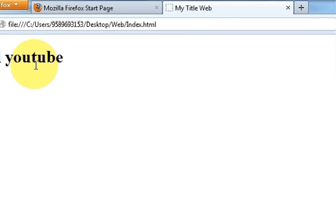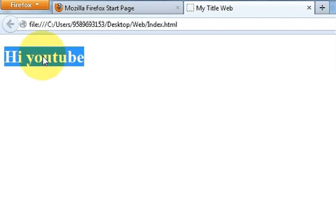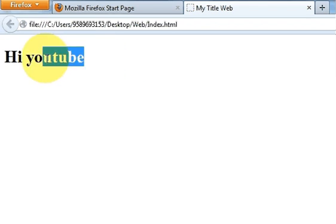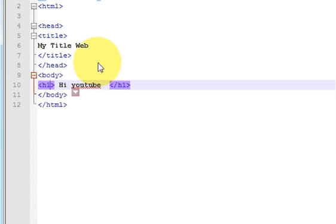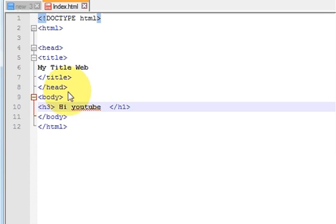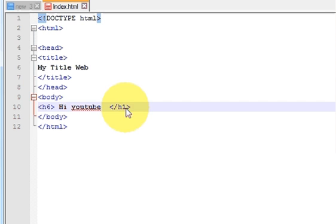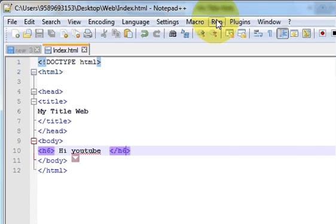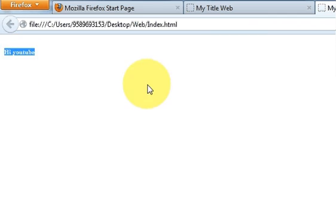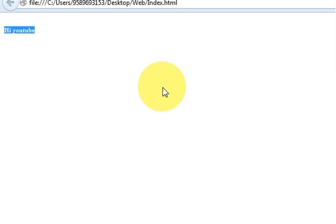You can change the size of the heading by changing h1 to h2 or h3, and so on. H1 is the biggest and h6 is the smallest. Let's see what the smallest size looks like — write h6 and close it with h6, save your file, go to Run and Launch in Firefox. You can see this is the smallest heading size. You can choose your heading size from 1 to 6.